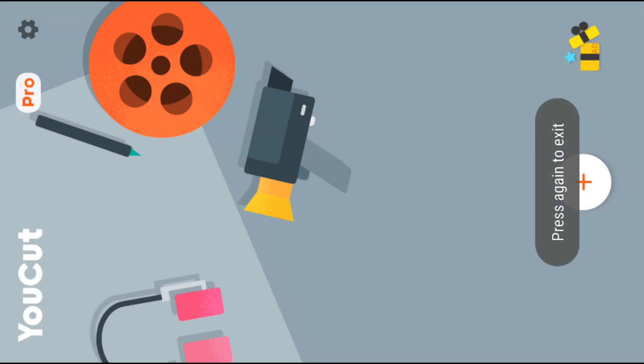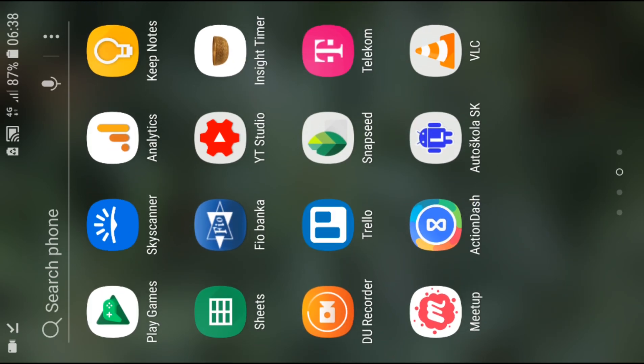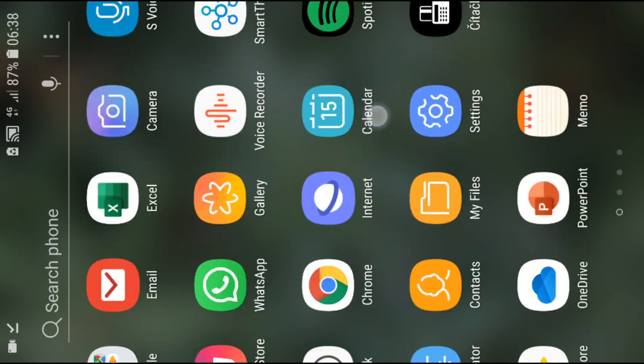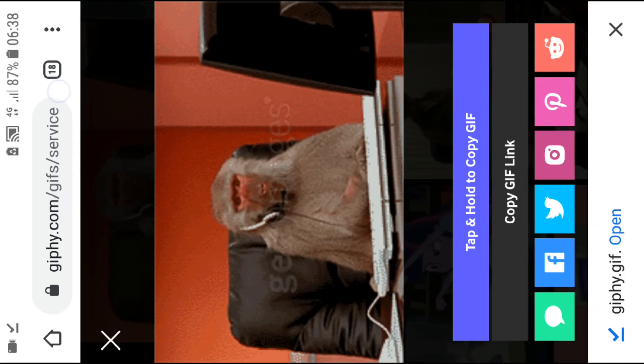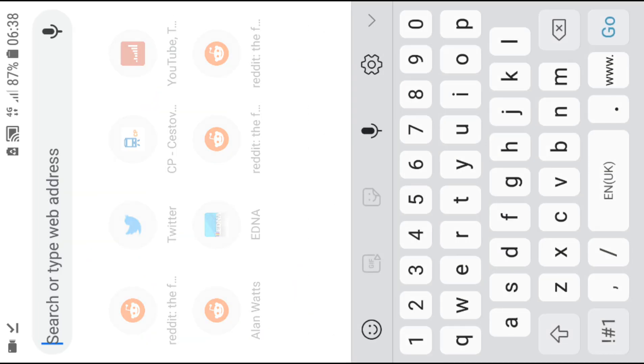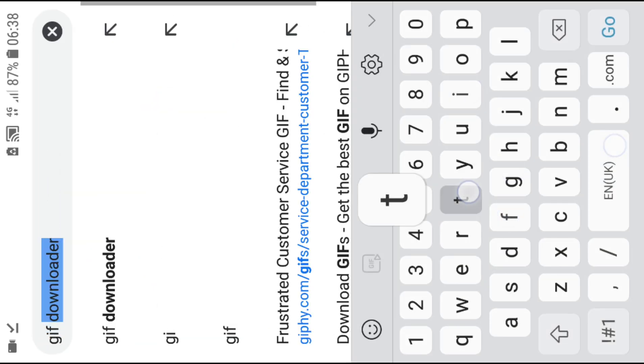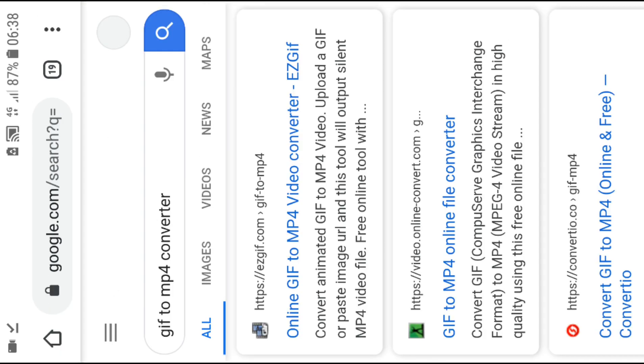You know what you need to do? You need to change it from GIF to MP4. GIF to MP4 converter, write it there.